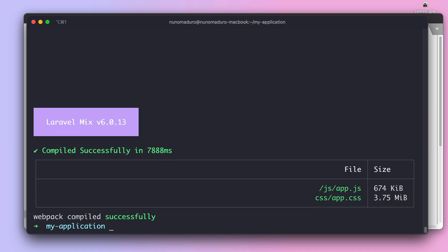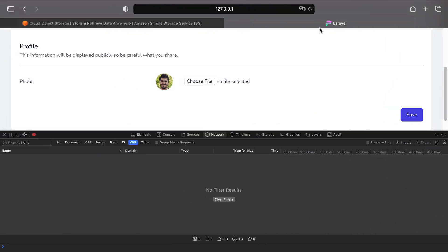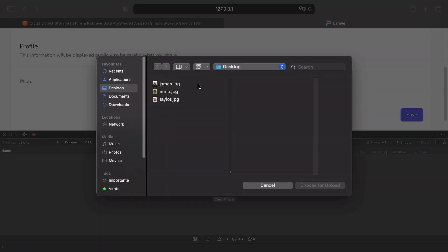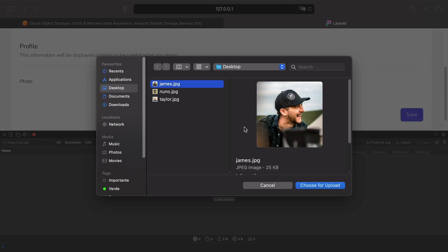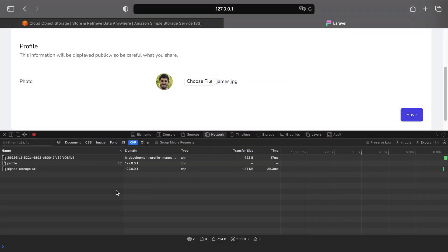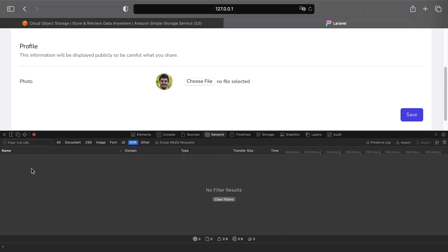Alright the assets got compiled. Let's go to the browser, click on refresh and then choose a new image that goes from Nuno to James. Let's click on save.